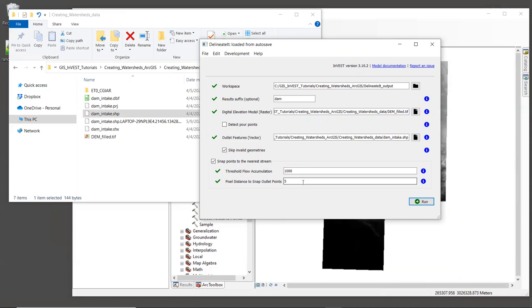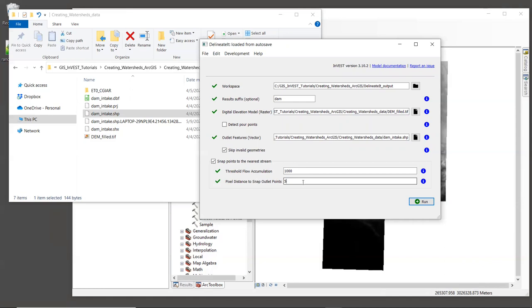Next is the pixel distance to snap outlet points. This value is given in a number of pixels. And for this example, we'll give it a value of five. This means that the tool should search for five pixels in all directions of the outlet point to find the nearest stream. Since our pixels are 30 meters in size, this equates to searching in a radius of 150 meters around each point. Now, sometimes you need to try several values for this input before all of your outlet points snap correctly. So just note that you may need to play with this value. All right, now hit run.